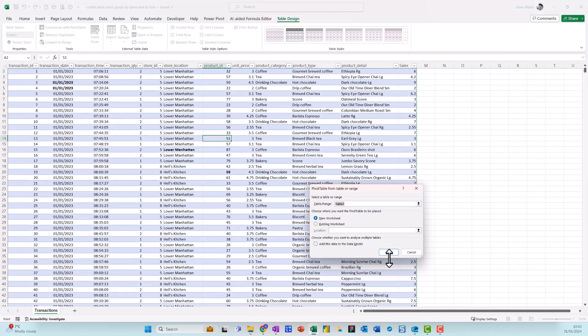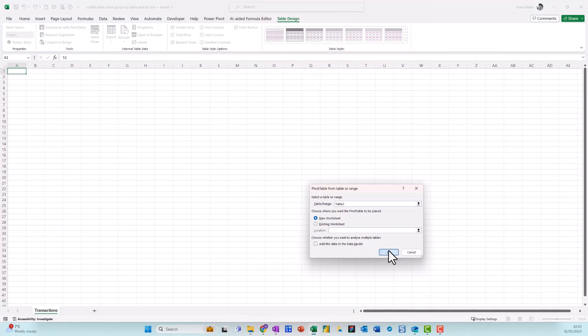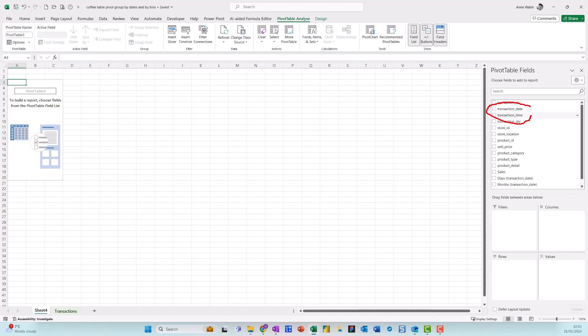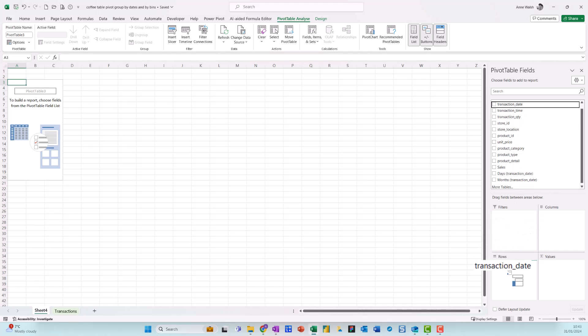Then I click OK. What I want to do is I want my dates to be on the left-hand side, so I go up here to Transaction Dates and I basically just drag that down into my rows.